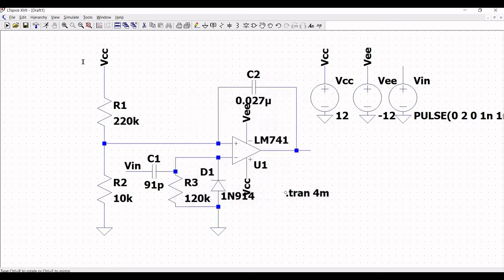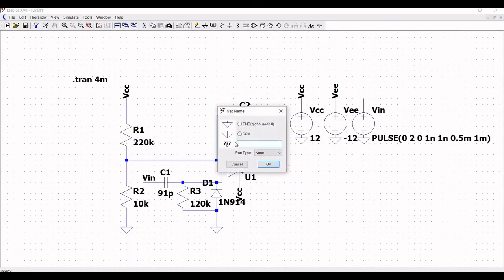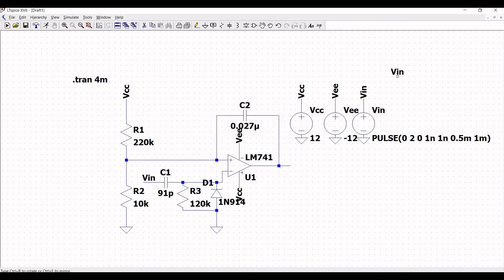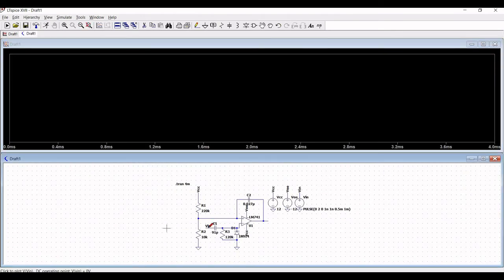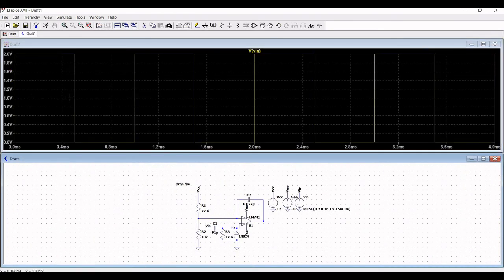Next, click on label net and define the label nets V_out and V_in. Place V_in across the extended wire of the supply voltage. Now click on Run and place the probe on the input and place the probe on the output. You can see the monostable multivibrator circuit's output.